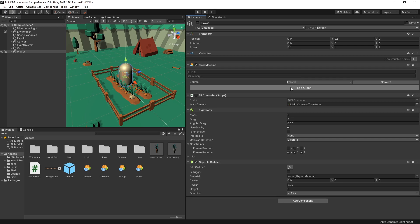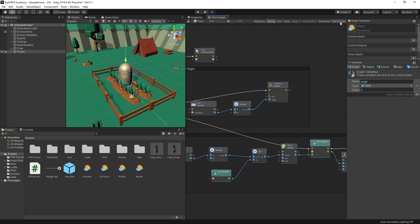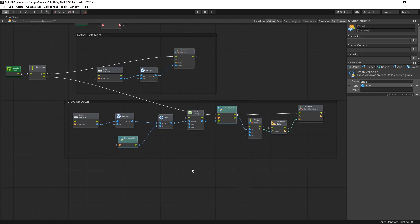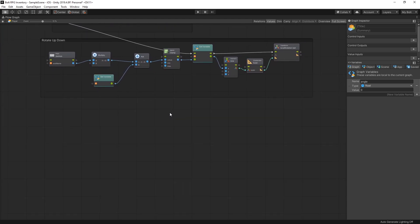Let's click Edit Graph and go to full screen. This is where we left off in the previous part — I have the rotation left/right and rotation up/down — and now I want to add movement.